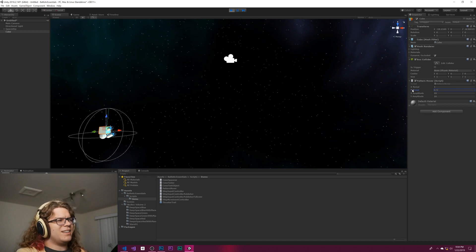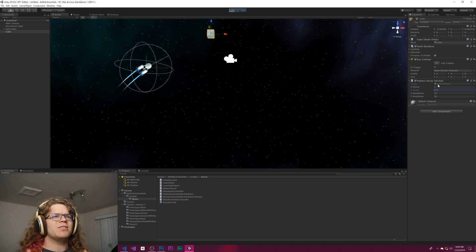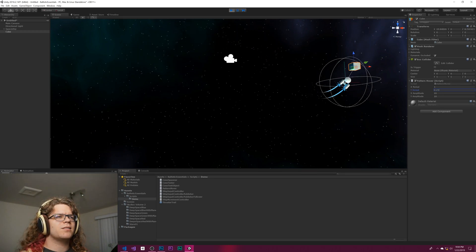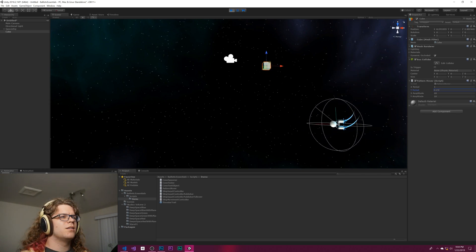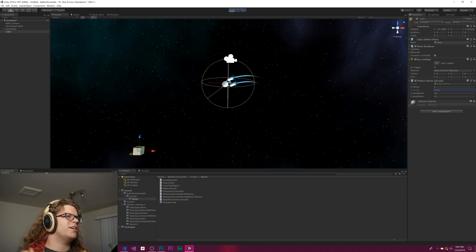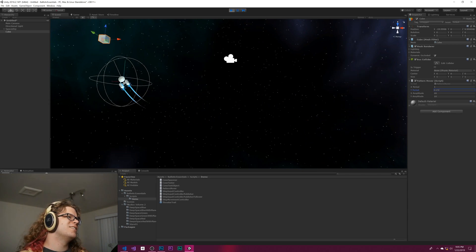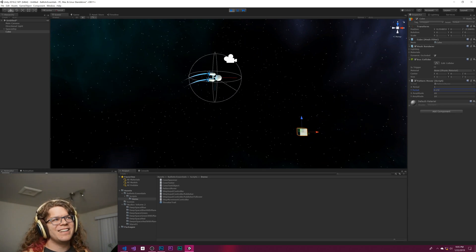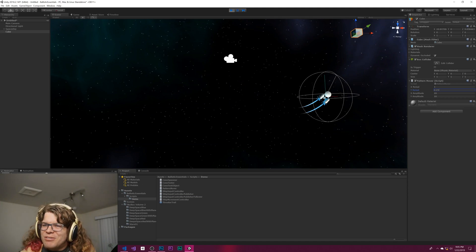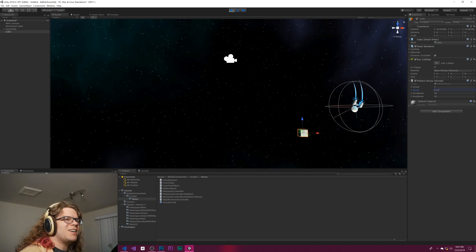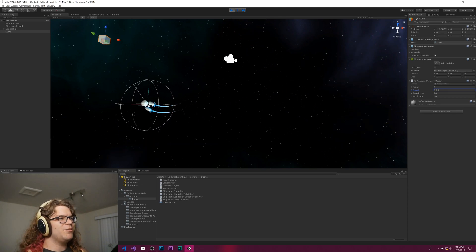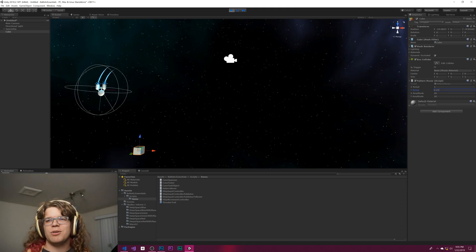Again, it's kind of bouncing back and forth, which isn't what I want. So let's... there we go.